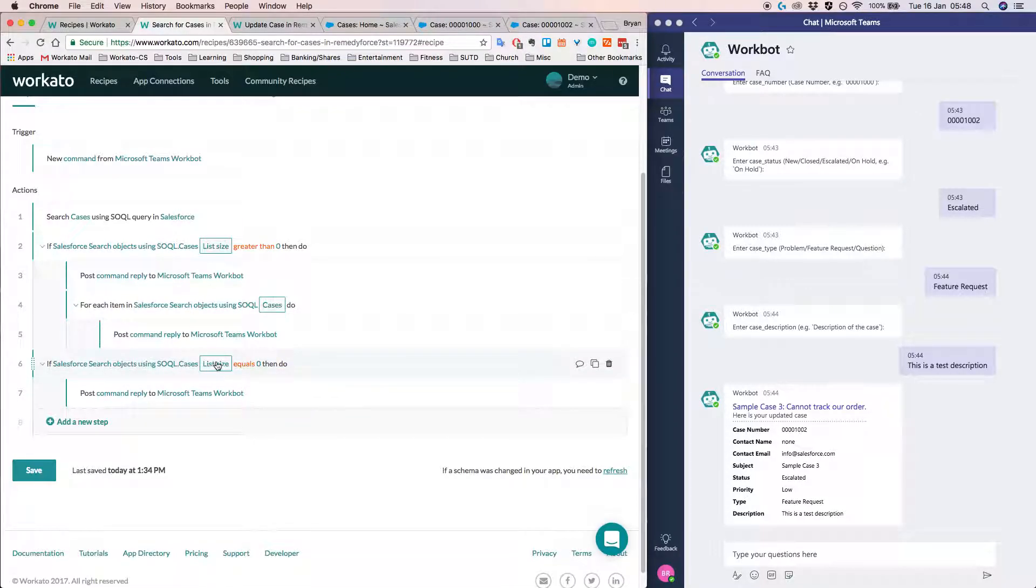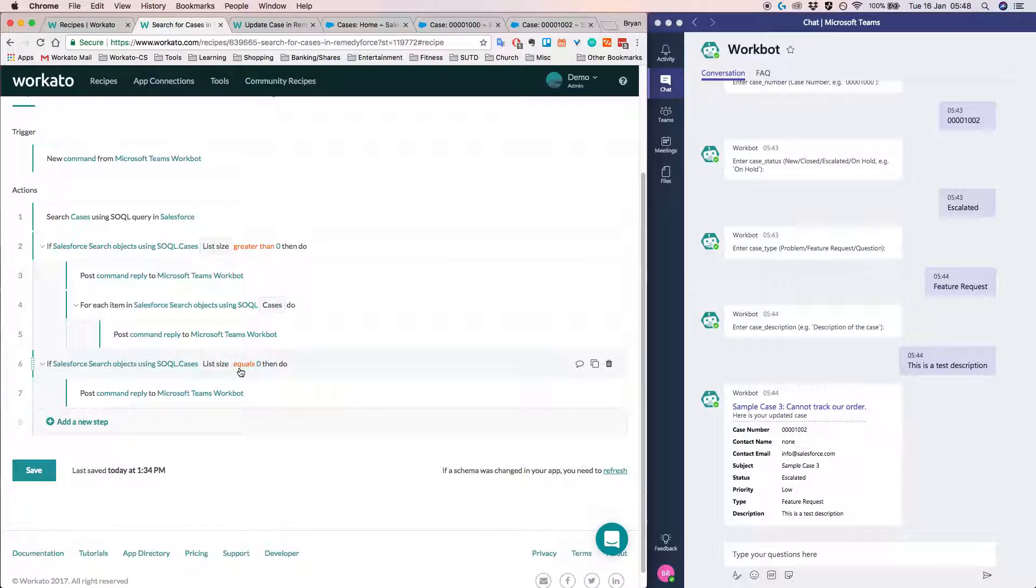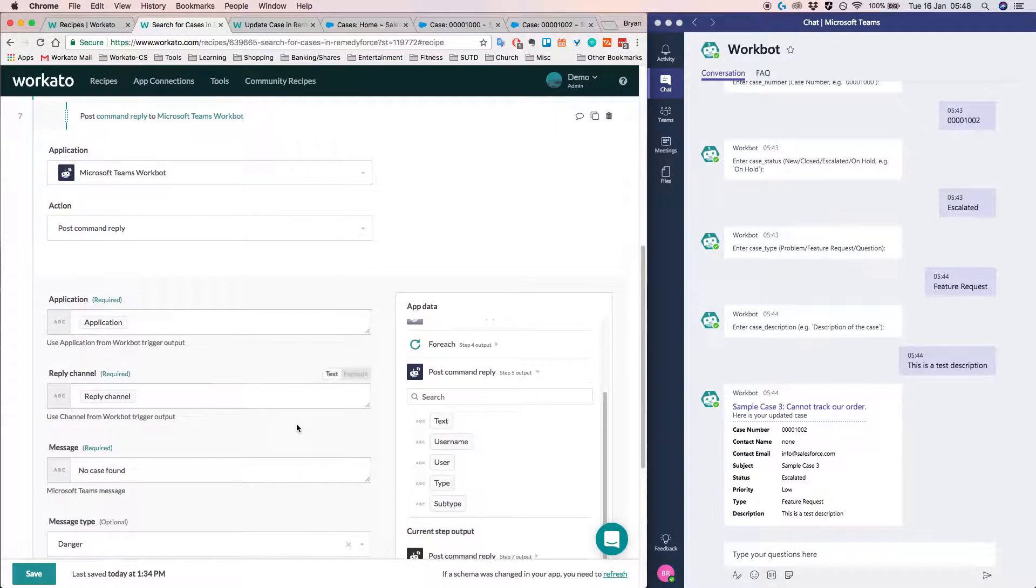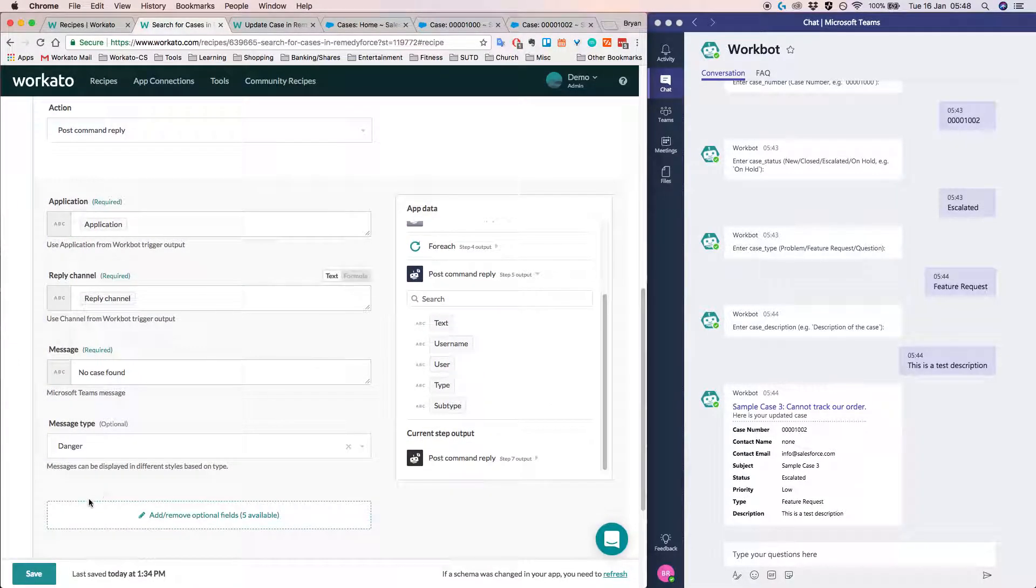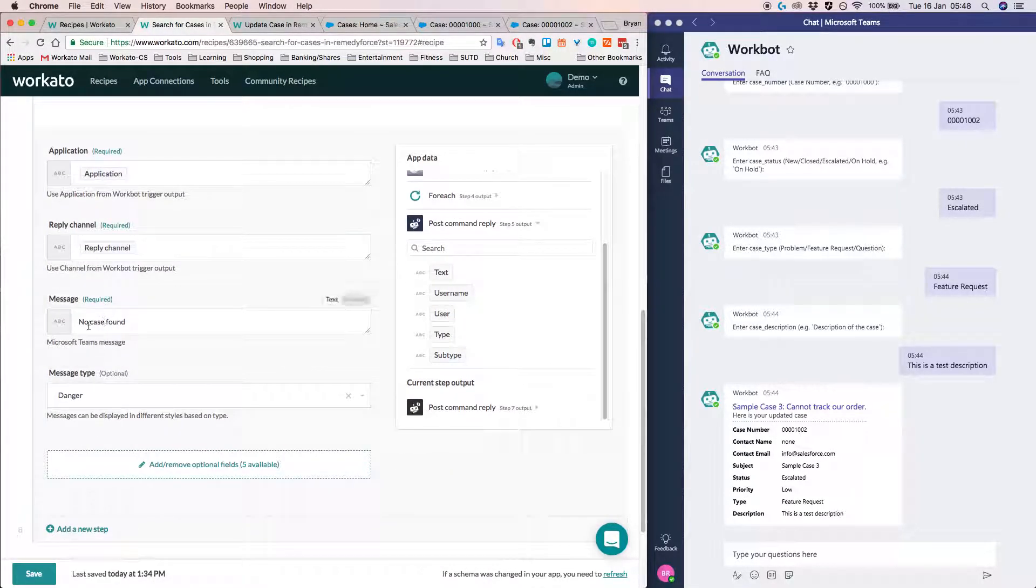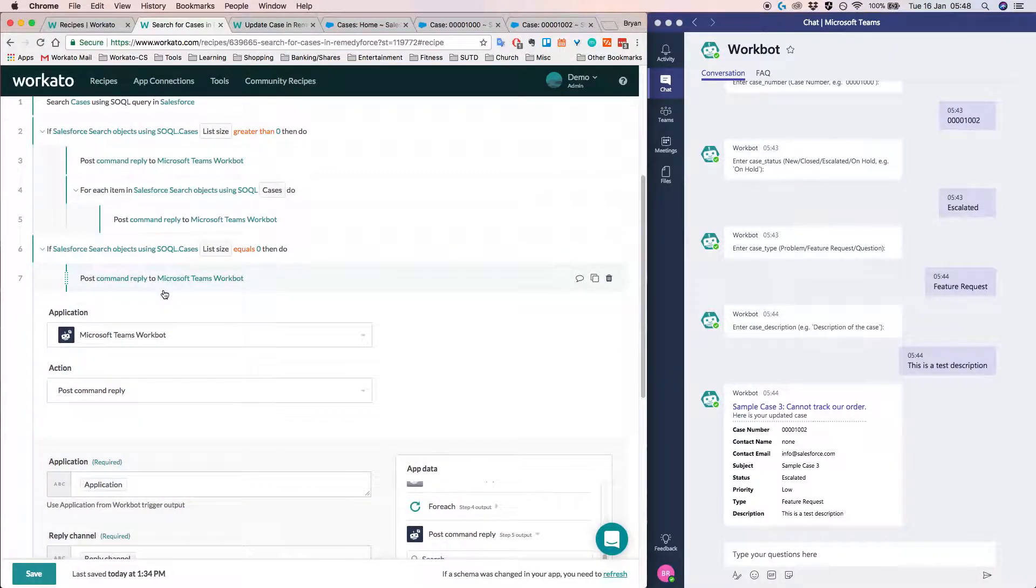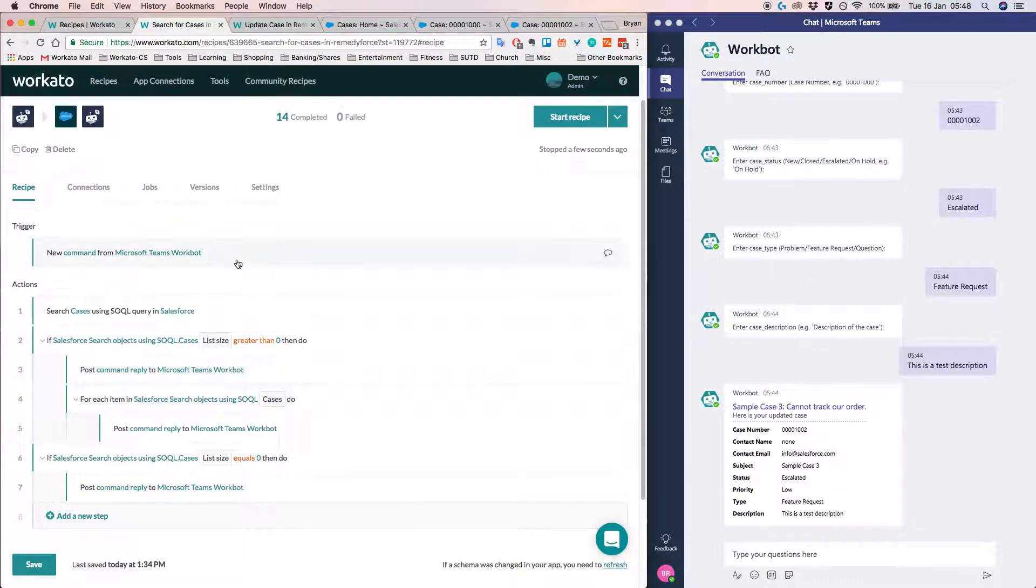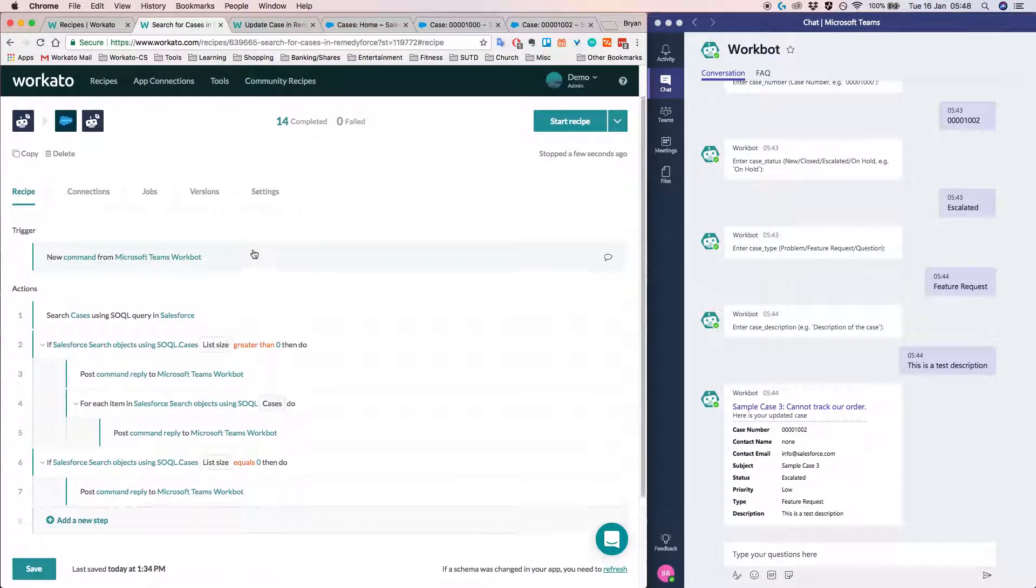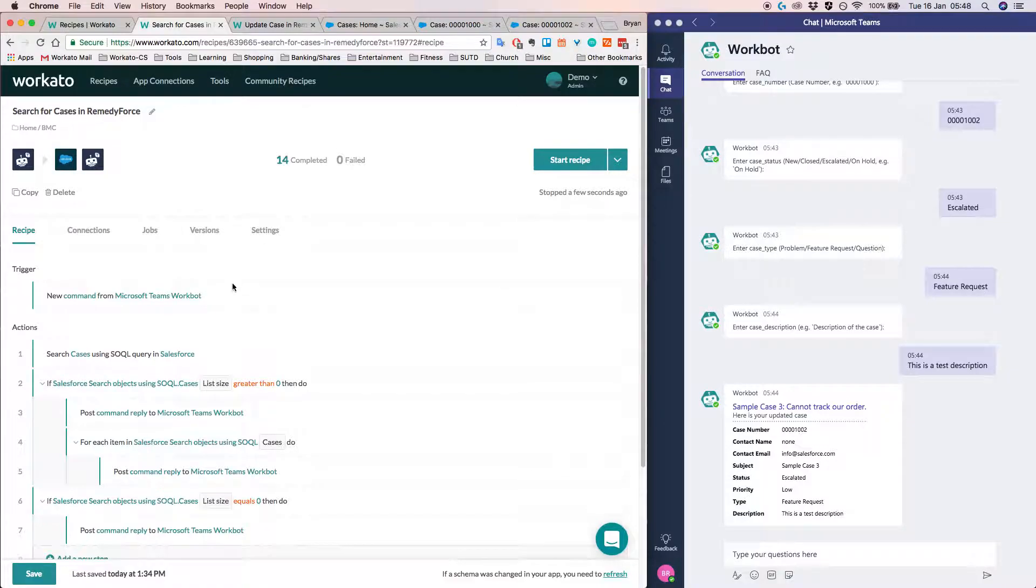And then here we have some error handling here. So for example, if the list does not contain anything, that means we have not found any data from Salesforce. Then we just want to let the user know that there was no case found. So that's it for the searching recipe.